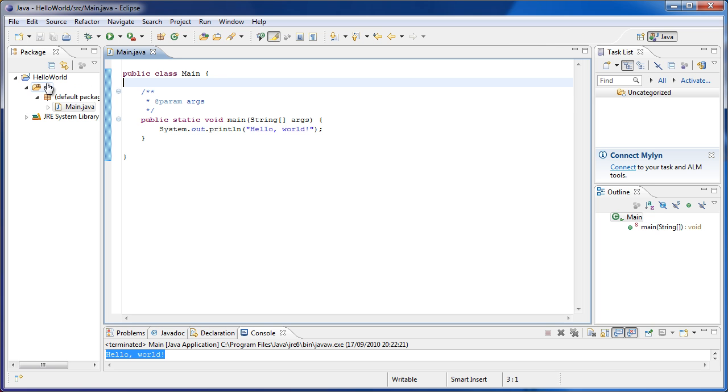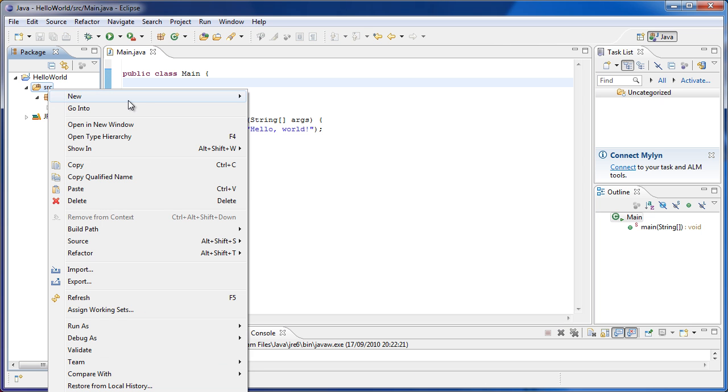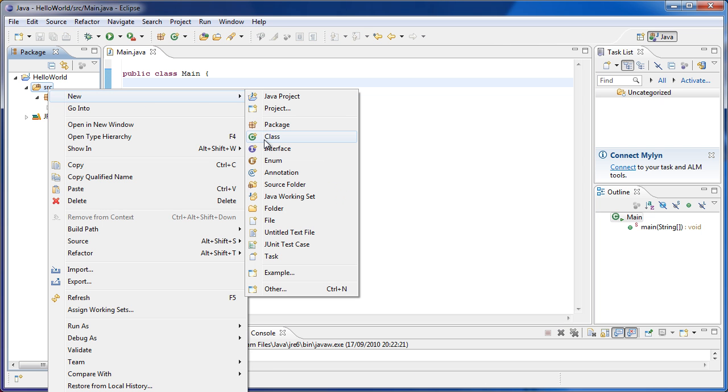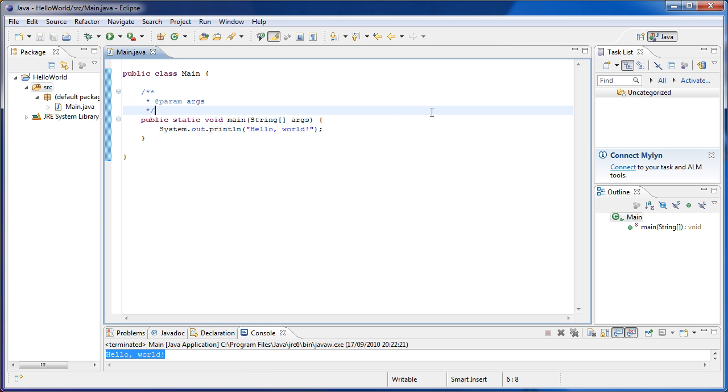And then we created a new Java project by going to Java project up here. We named it and didn't do anything else. Then we right clicked the SRC folder and created a new Java class. Leaving it in the default package, we gave it a name, in this case main. But when you are creating multiple document programs, you will have different names for your classes.